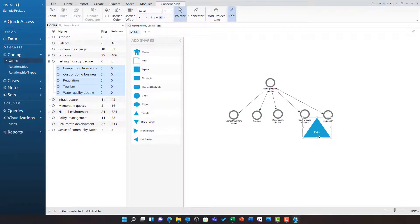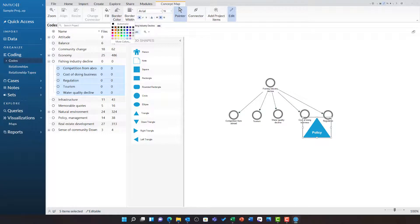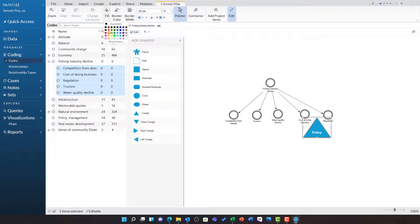I can click on any shape, I can change the font, I can change the size and I can change the shape colours and the border colours.